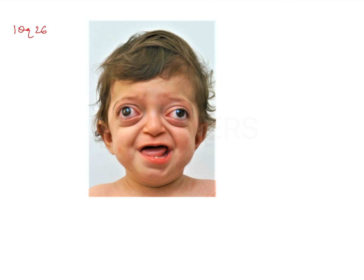Let's talk more about Crouzon syndrome. There is brachycephaly — firstly, this is a craniosynostosis, meaning there is early fusion of skull sutures leading to brachycephaly, that is a short head.